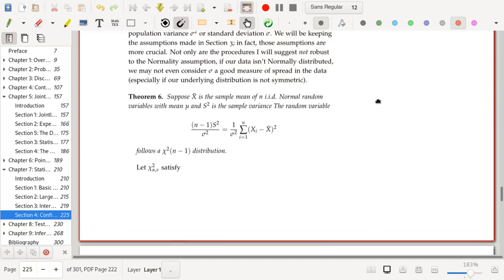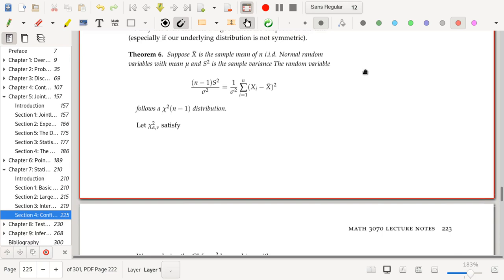Anyway, we have the following theorem. Suppose that x-bar is the sample mean of n i.i.d. normal random variables and s² is the sample variance. The random variable (n−1)s²/σ², which equals (1/σ²) times the sum from i=1 to n of (xᵢ − x-bar)², follows a chi-square distribution with n−1 degrees of freedom.